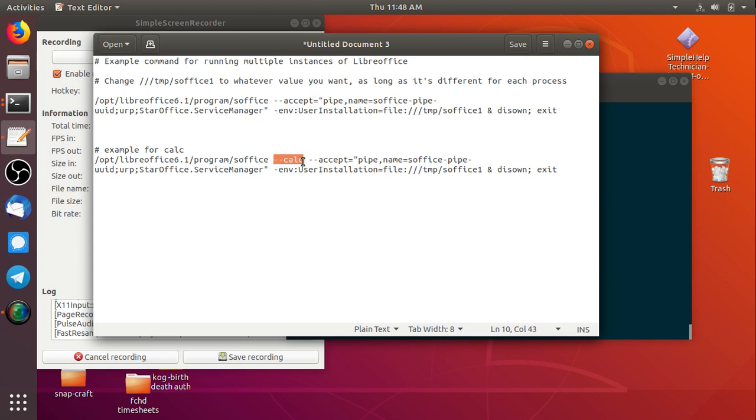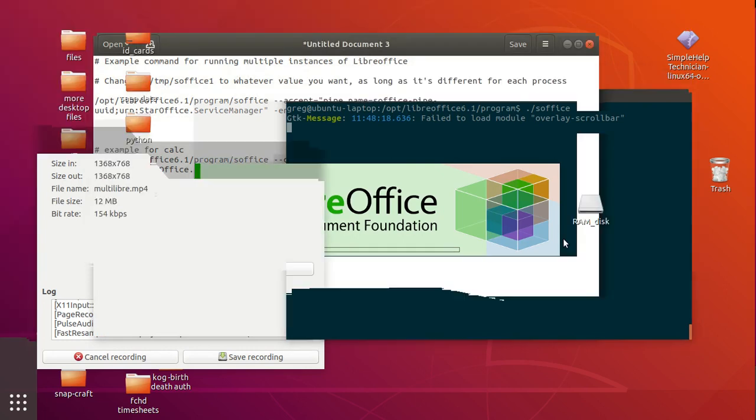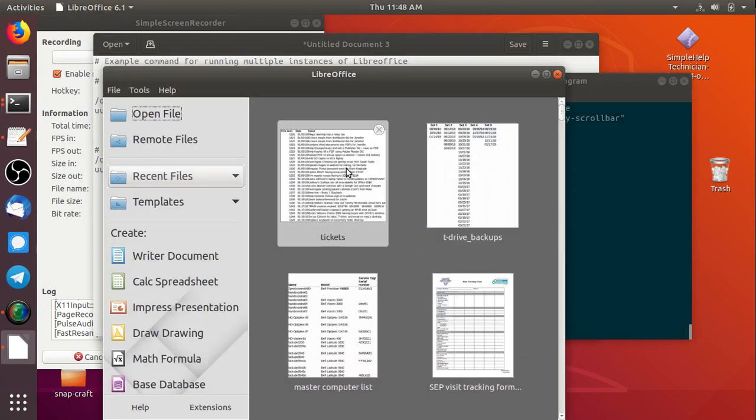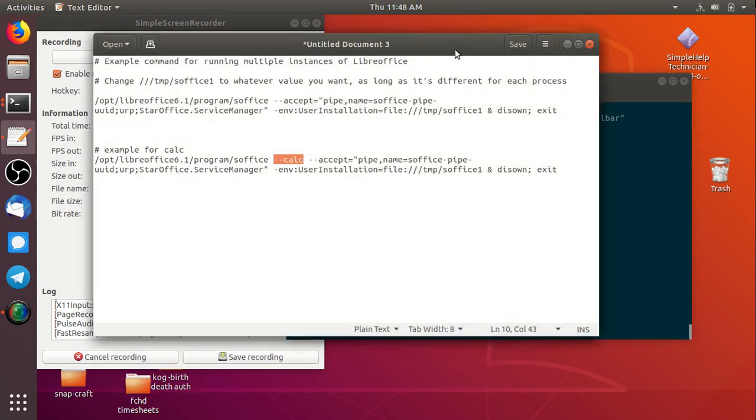In this example, I'm having it run calc but you can use other programs like Writer or Impress or just bring up the LibreOffice start screen so you can modify that as you need.